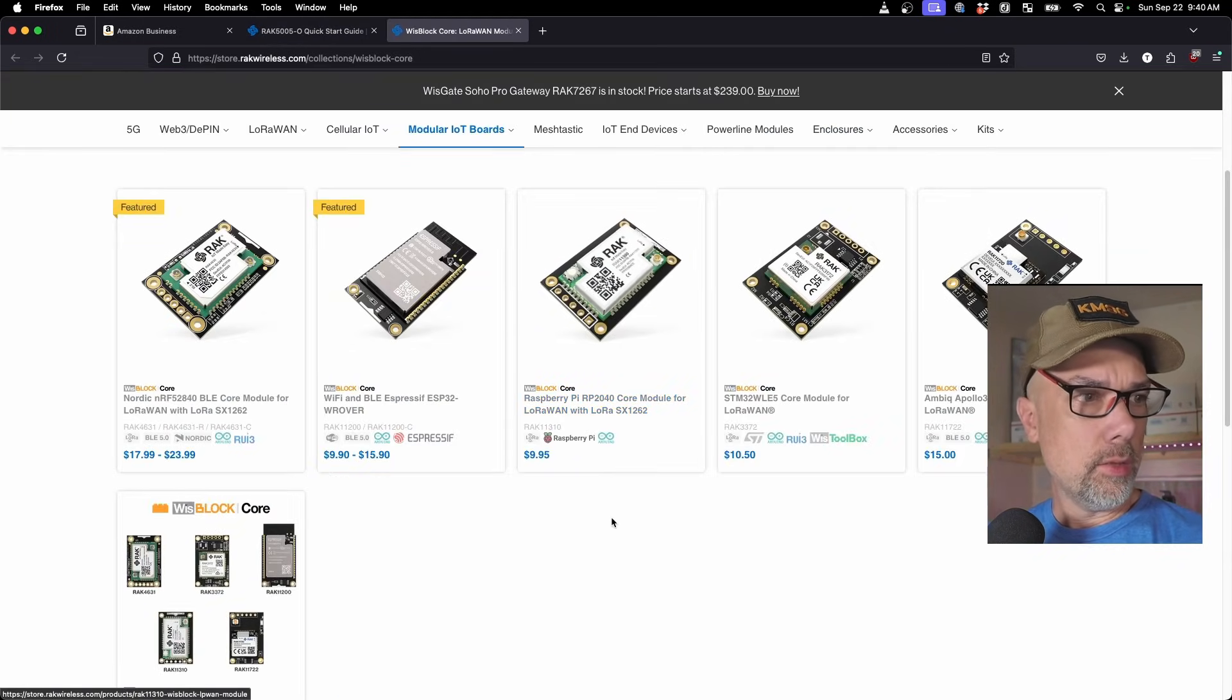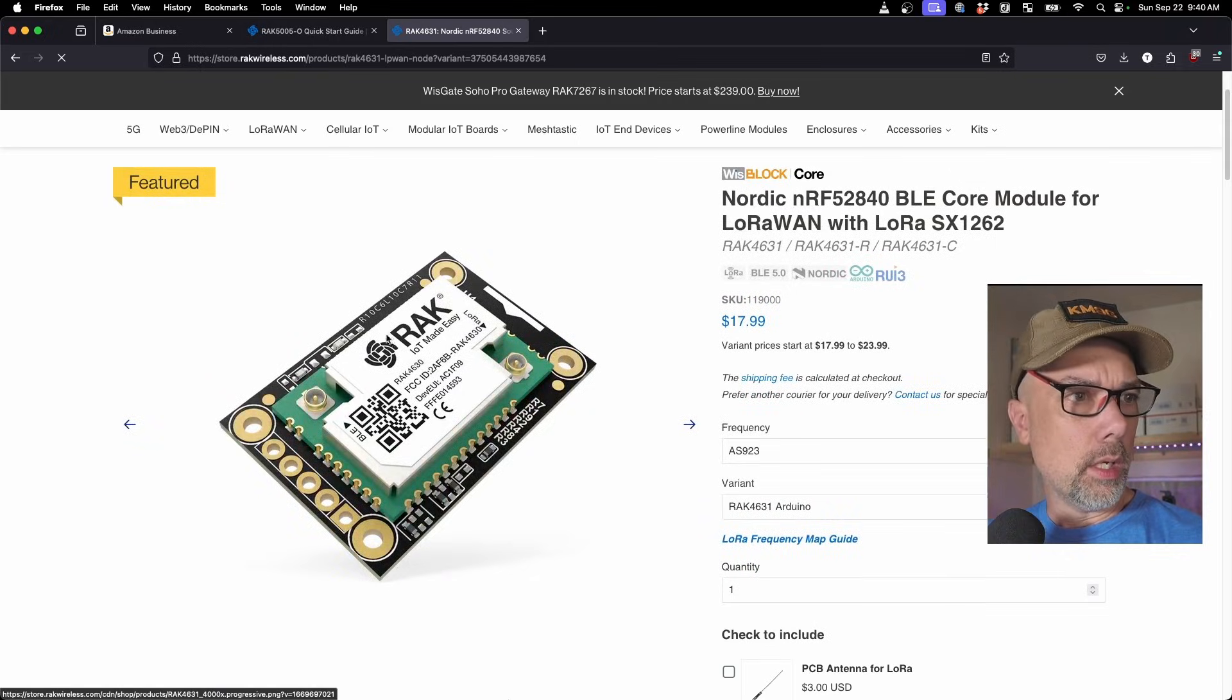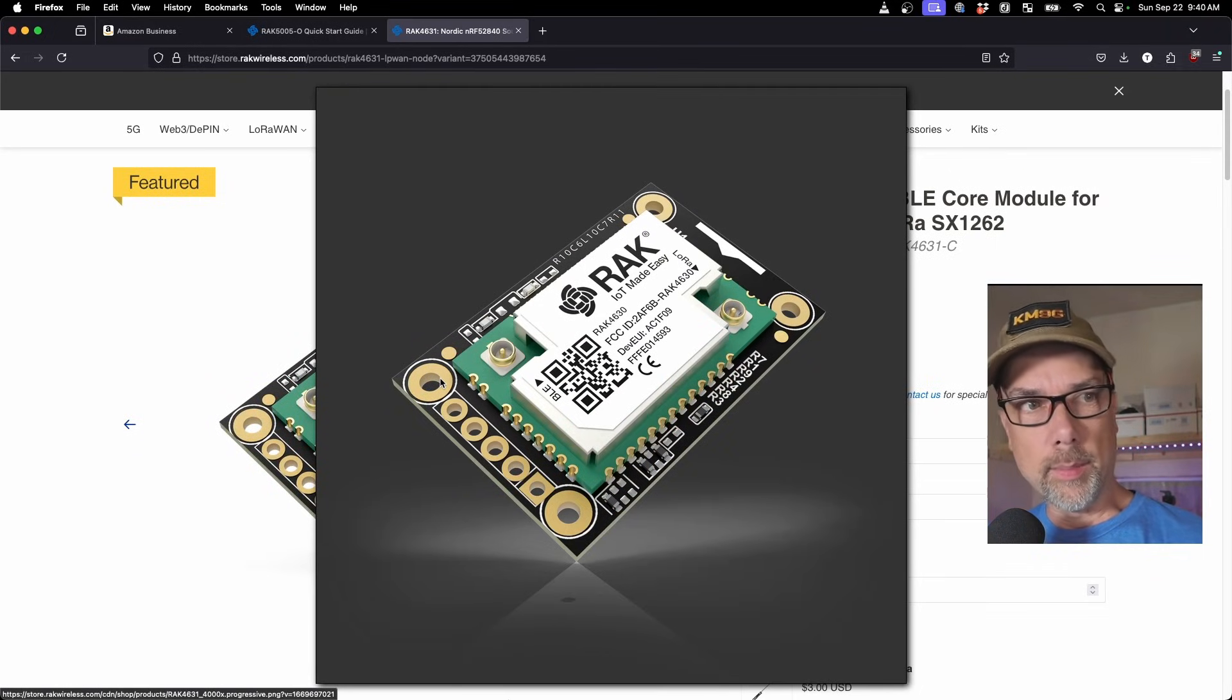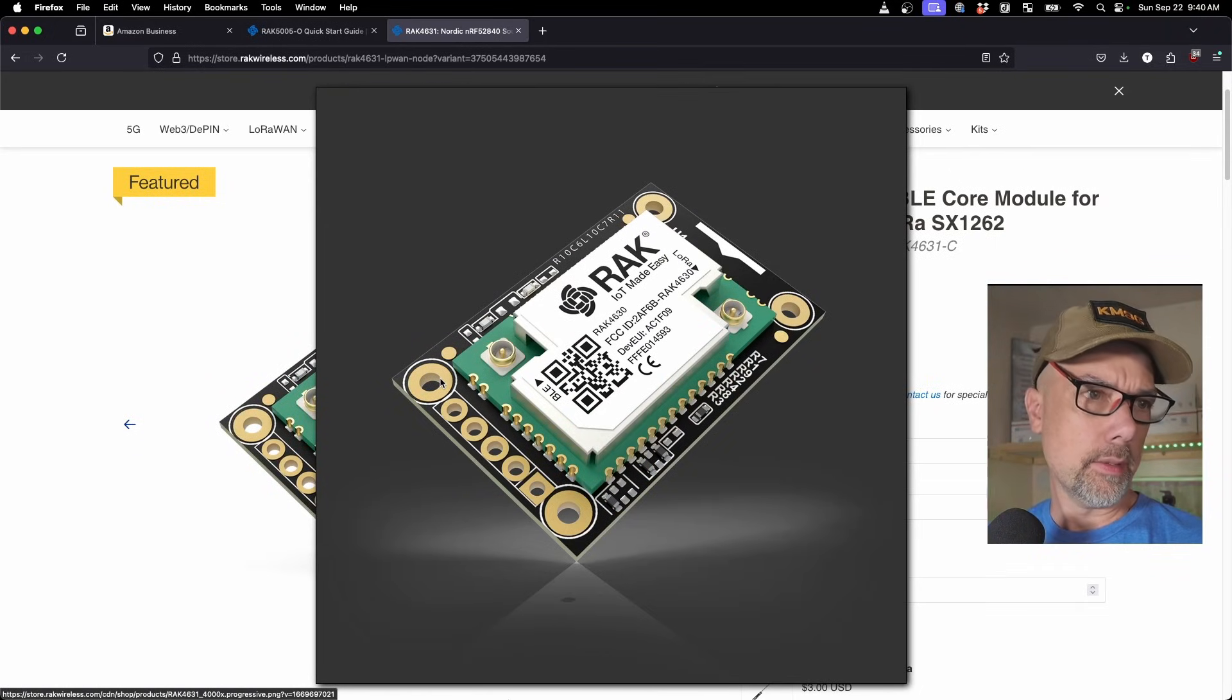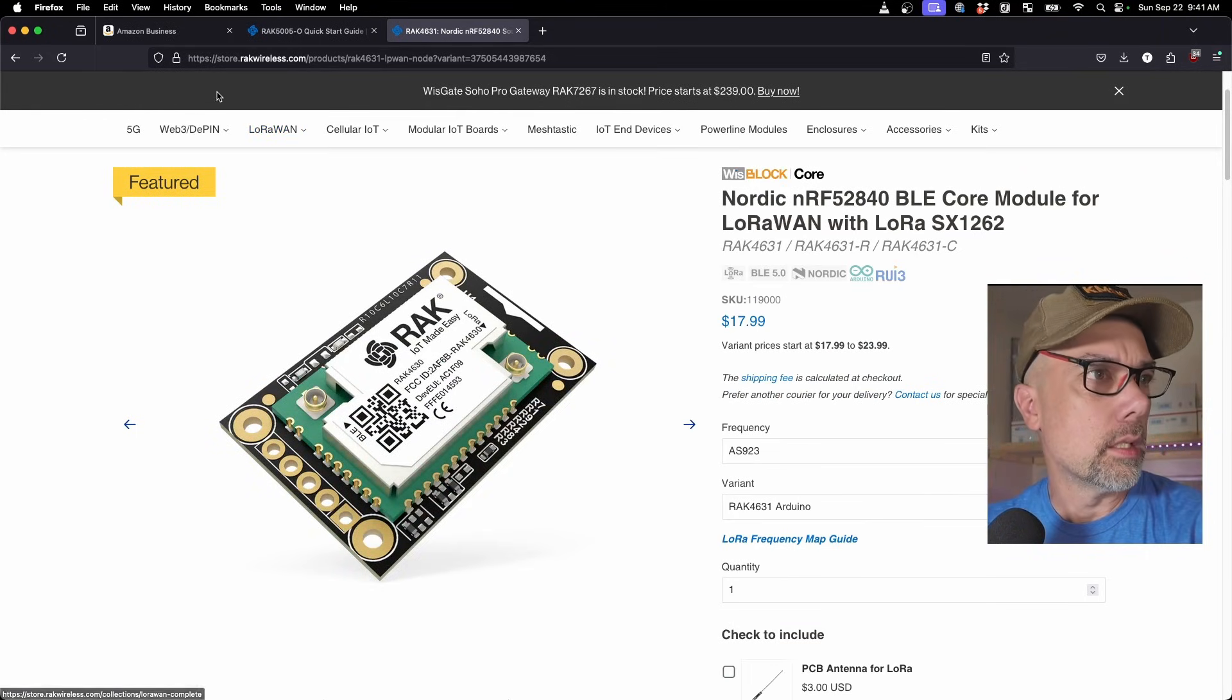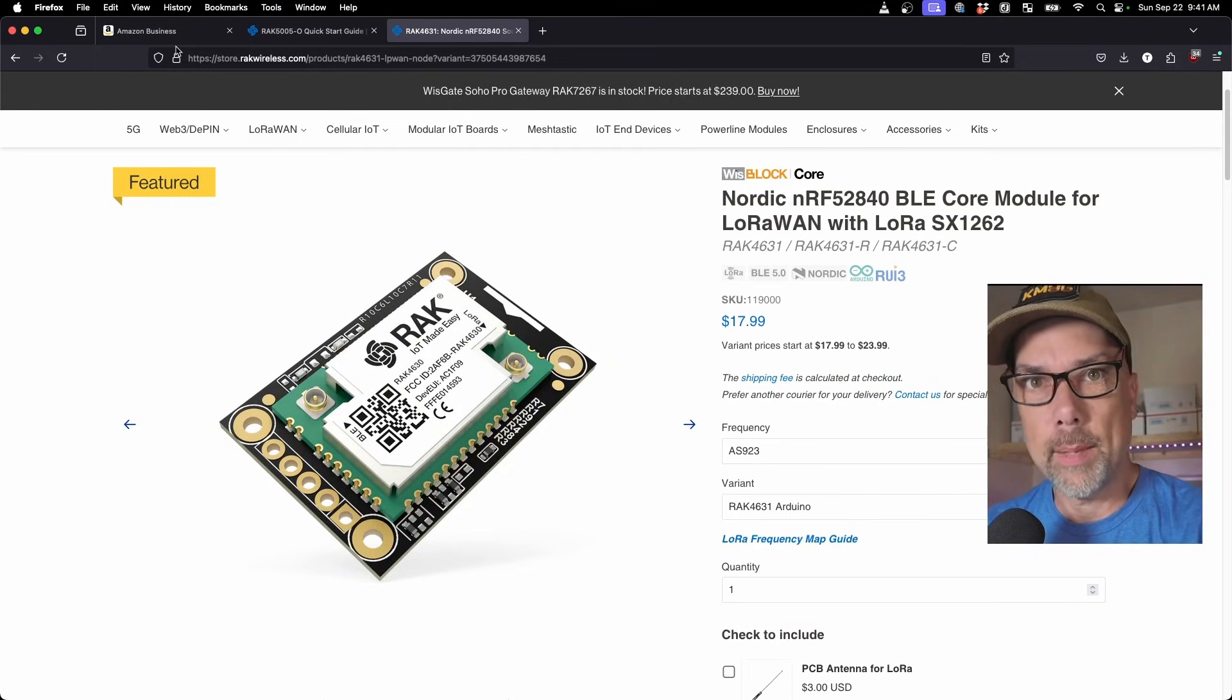Yeah, so these are the different radios that you can get. So this is the one that we have on our kit. IoT made easy by RAC. Nice. So I guess that covers two of the parts that we need to get this done. Let's get back over and see if we can find these things on the Amazons.